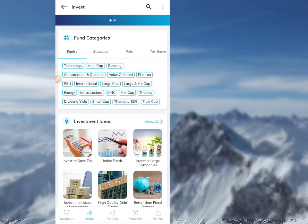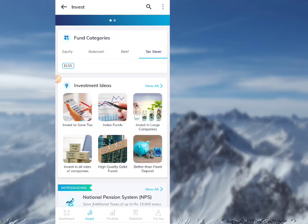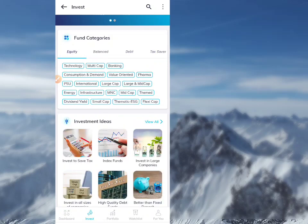There are different types of mutual funds: foreign mutual fund, balance mutual fund, debt mutual fund, tax saver mutual fund, and equity mutual fund including small cap.